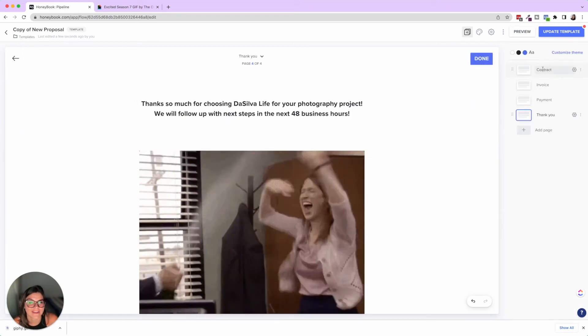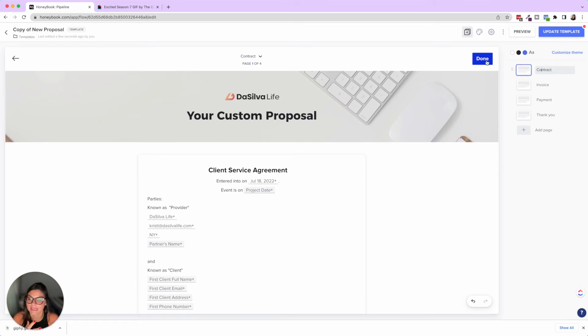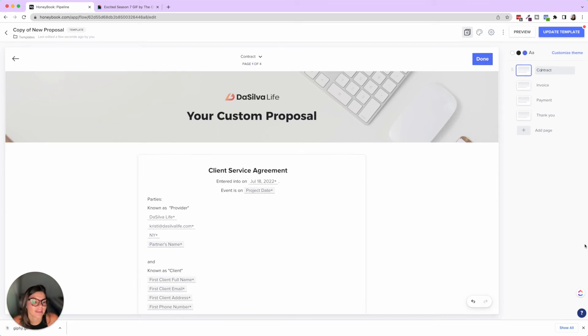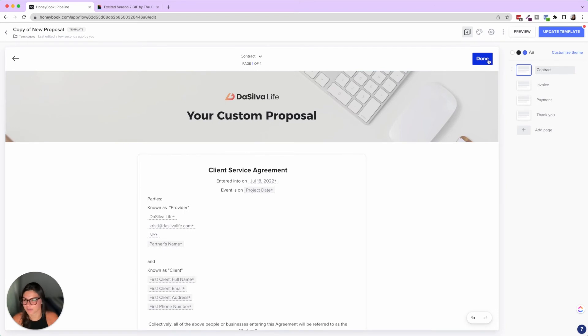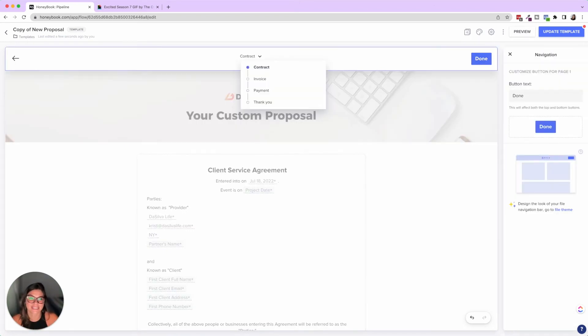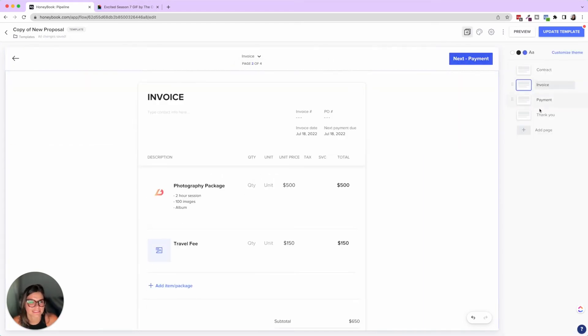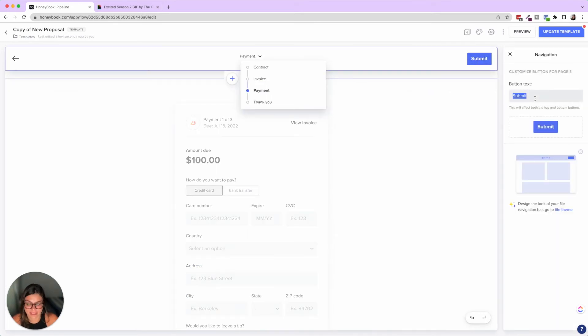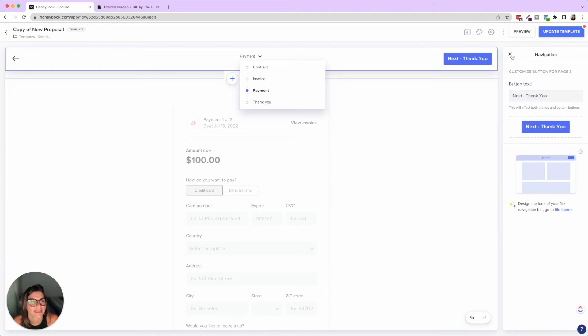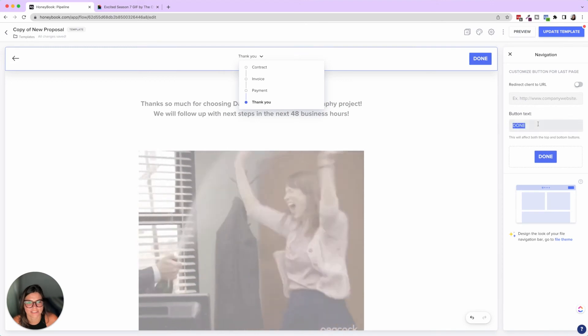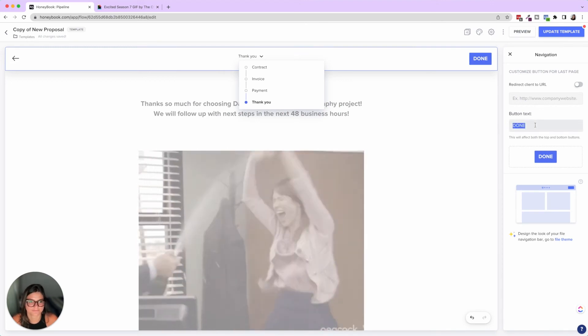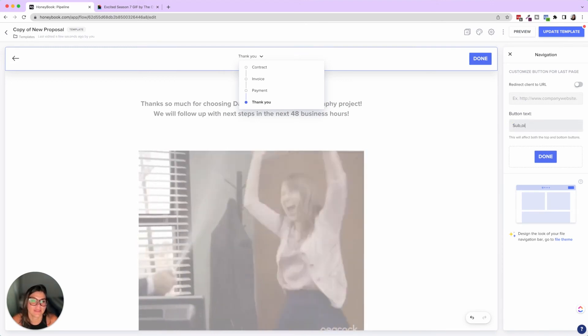So another thing that I showed in one of the previous videos was the buttons. So here, you'll see this button here. You always want to make sure when you're making a new smart file, that all the buttons are proper, right? Because if you're pulling in from other templates, it might get funky. Like the contract one says done. We're here. This wouldn't actually be done. It would be next. So we could put next dash invoice, next payments and not submit. It'd be next. Thank you. And then done or submit.